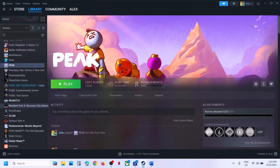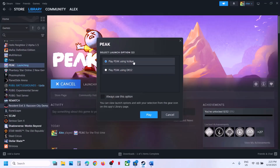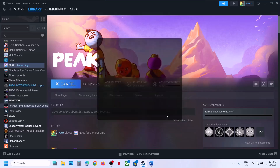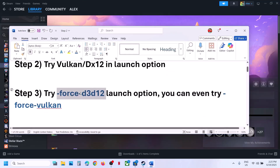The next step is to try DX12 or Vulkan when launching the game. Click on play and over here you can see 'Play using Vulkan' — you can select this one, then click on play. If that does not work, you can go for 'Play using DX12'. For many users DX12 has worked, so you can select this and then click on play. Check which one is working fine for you.